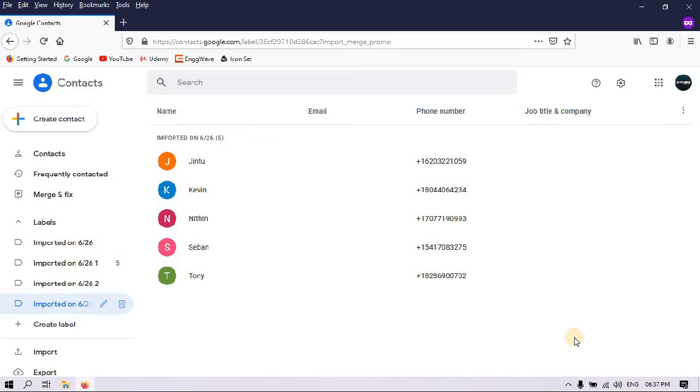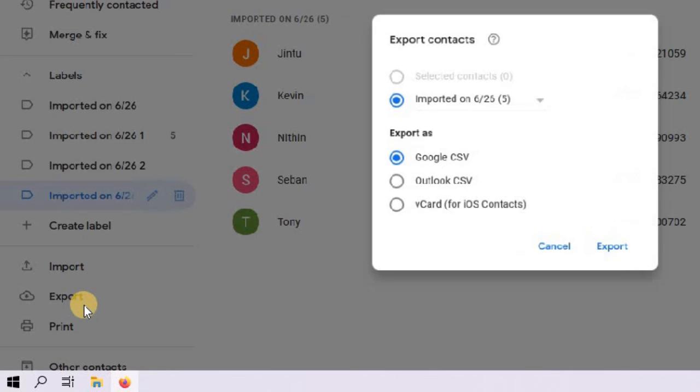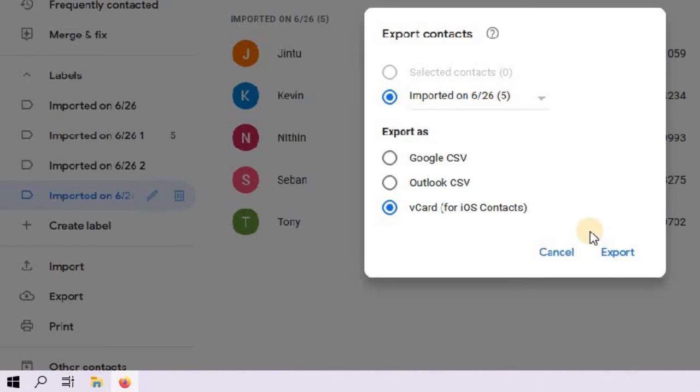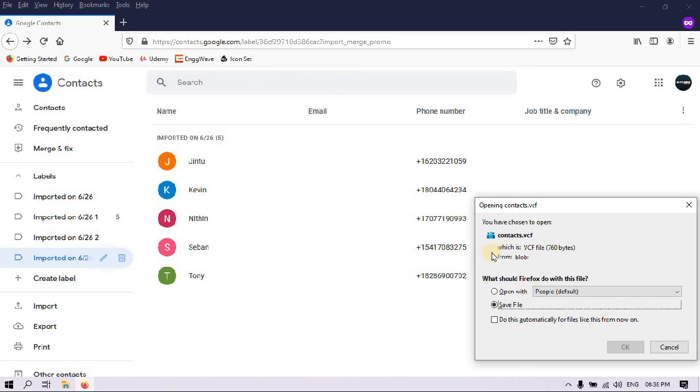Next, click on the export option. Choose the option vCard for iOS contacts. This is very important. Now click export. Now a file named contacts.vcf is downloaded to your computer.